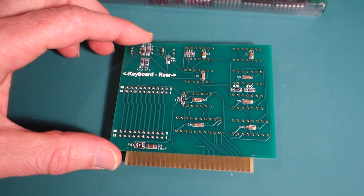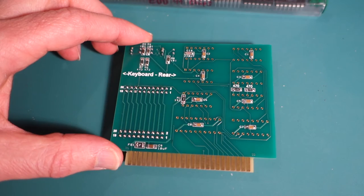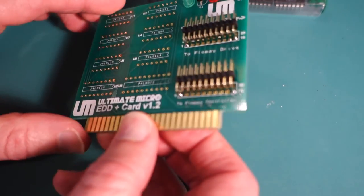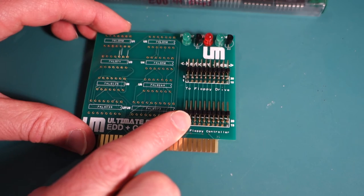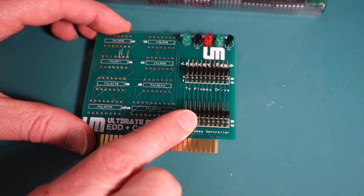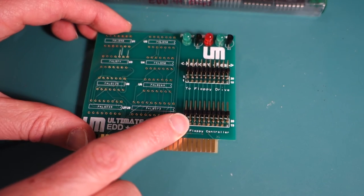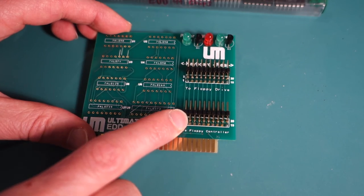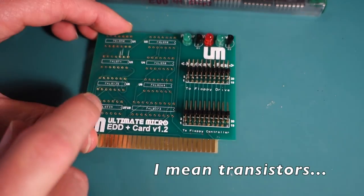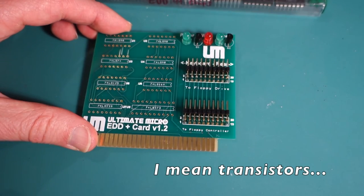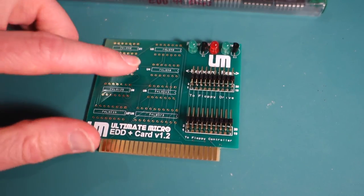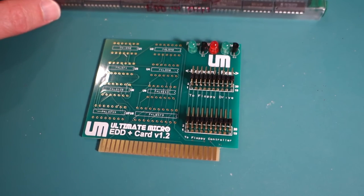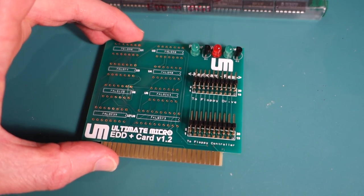All right so I've got all these surface mount components all soldered down hopefully they're all good. I also went ahead and I soldered in the headers for the cables so I've got the one that goes to the floppy drive and the one that goes to your floppy controller in your Apple IIe as well as the two resistors which control the LEDs. So next thing to do is just solder on all of the logic chips here on the board and then we can go ahead and try out the card.